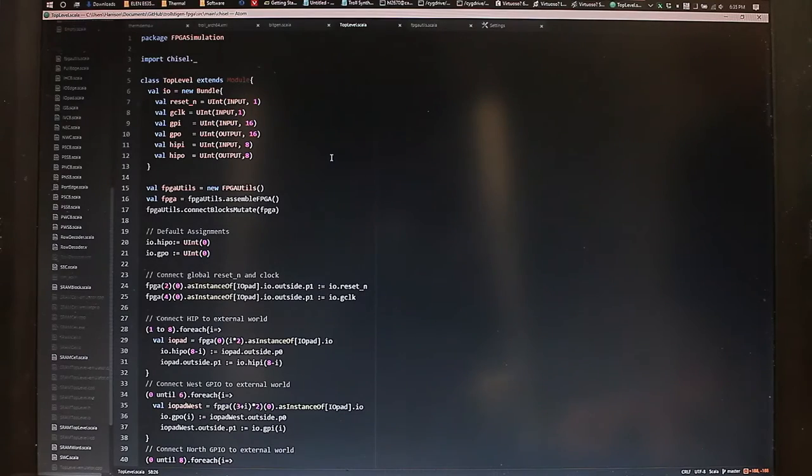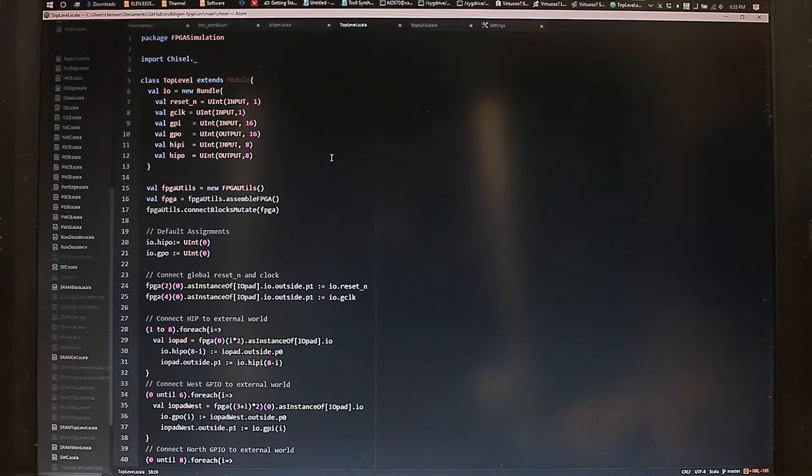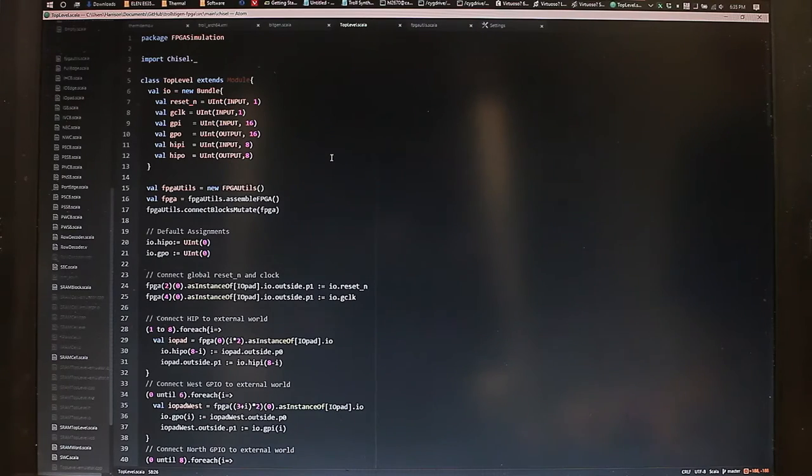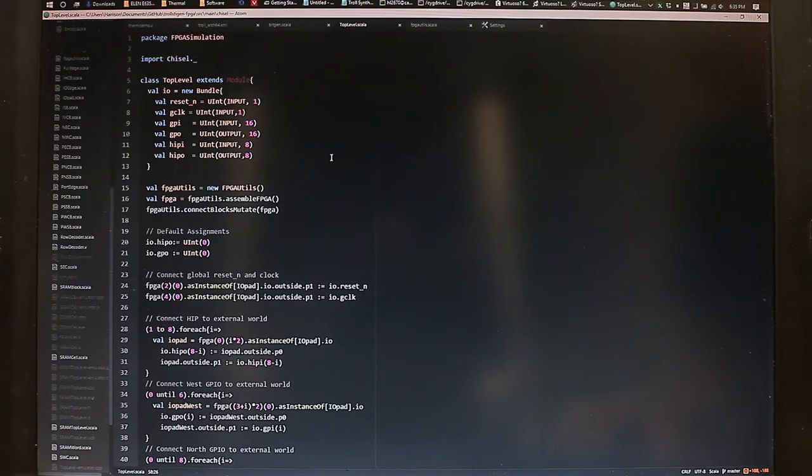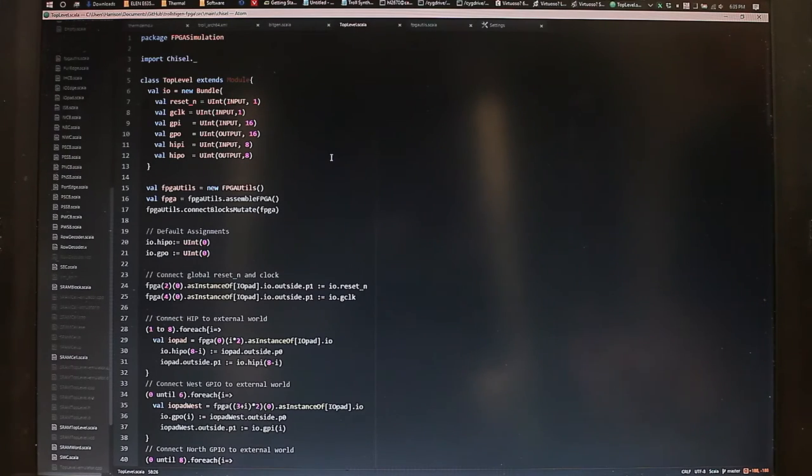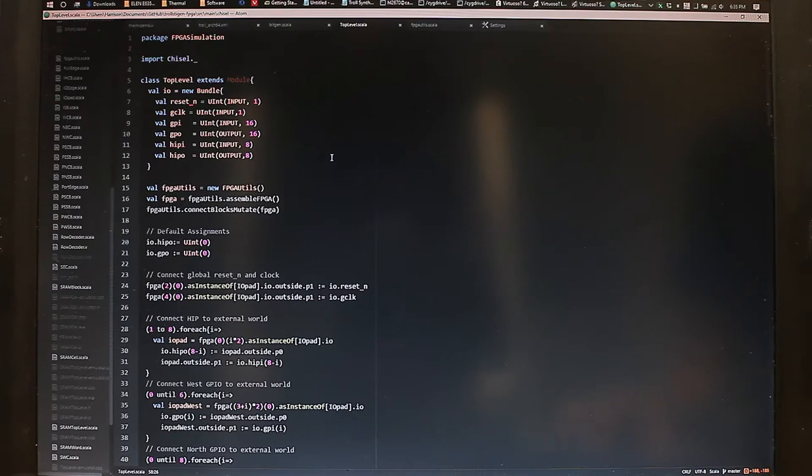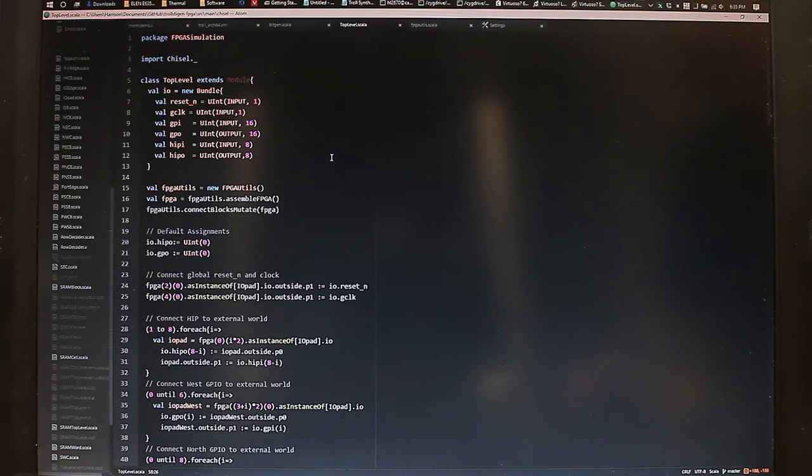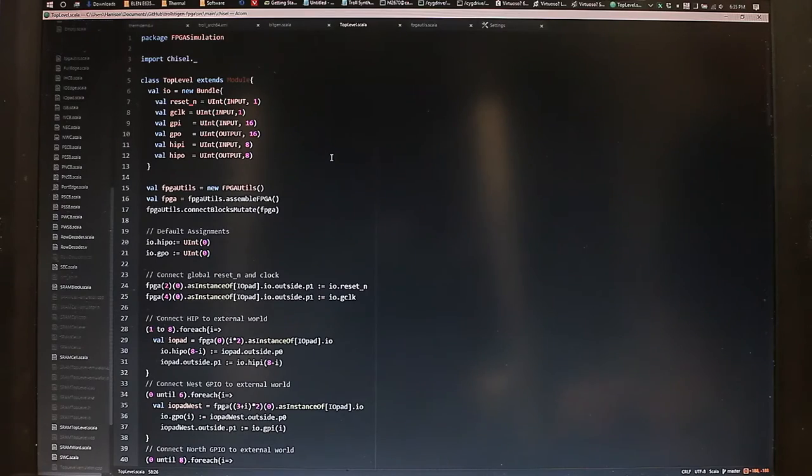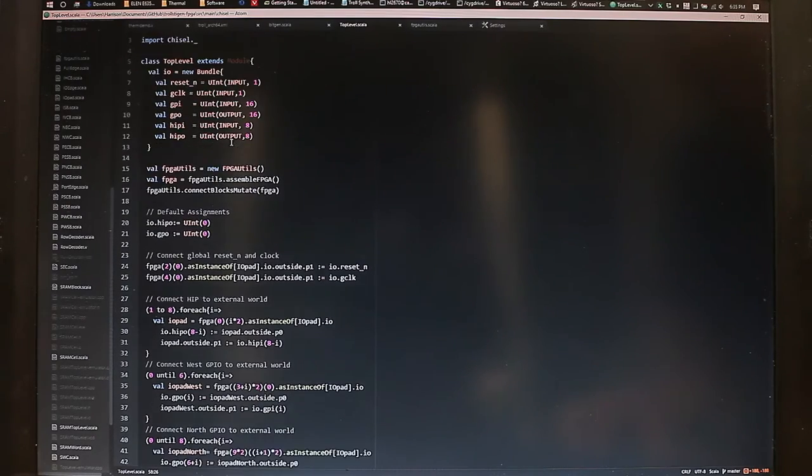To do so, we employed a new hardware description language called Chisel, which was developed by UC Berkeley. And it is an abstraction on top of another language called Scala, which itself is based on a version of Java. So what we did was we generated the whole model of the FPGA in Chisel.